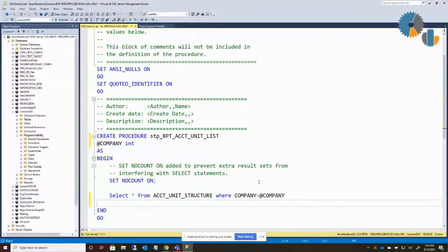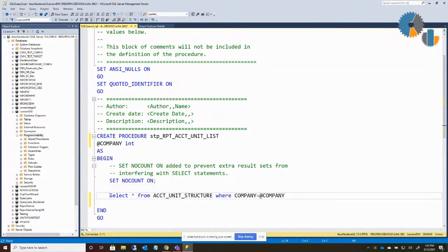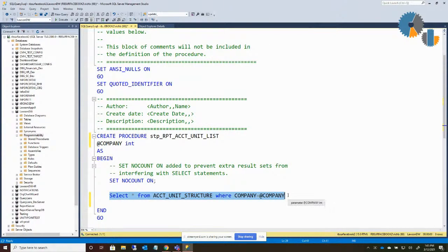You wouldn't necessarily create a procedure to do this because you can do this exact same thing just by querying the table. But what you would do is have all of your other processes in here, whether you're updating tables, putting things into a temporary table, or doing anything that way. The key thing, because it's for a report, is just make sure the very last statement of your procedure is selecting data from whatever - it's your result set or record set that you're trying to return. In my case, it's just going to select data from the account unit structure.